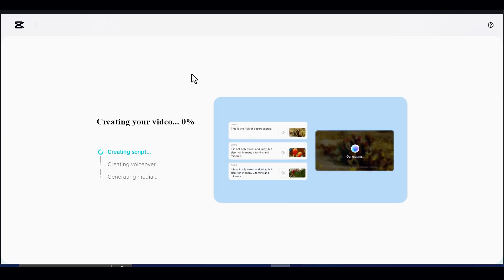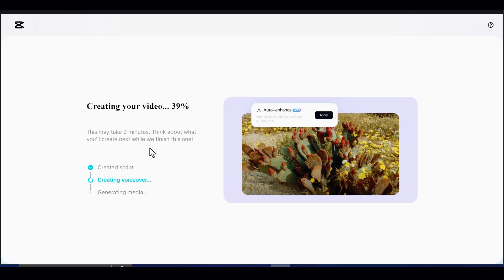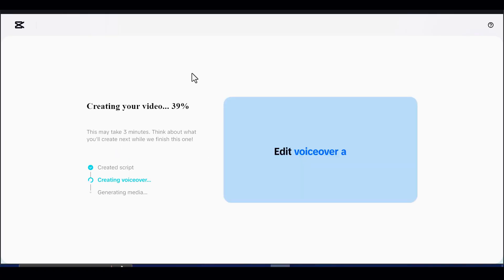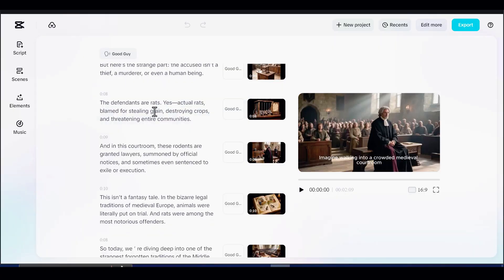Within moments, CapCut will generate visuals, narration, pacing, and captions automatically.